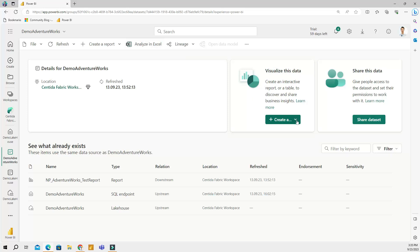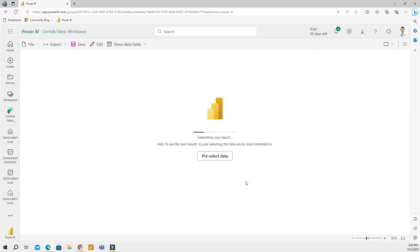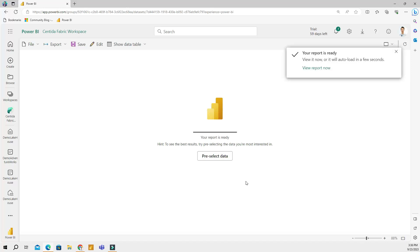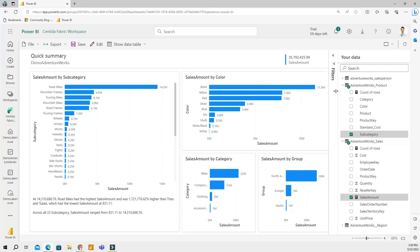'Visualize this data' is where I wanted to spend some time — this is really exciting. You can create interactive reports using the selected data. If I click 'Auto Create', this will take me to a Power BI Desktop experience in the cloud, which allows you to create interactive reports automatically using the selected data.